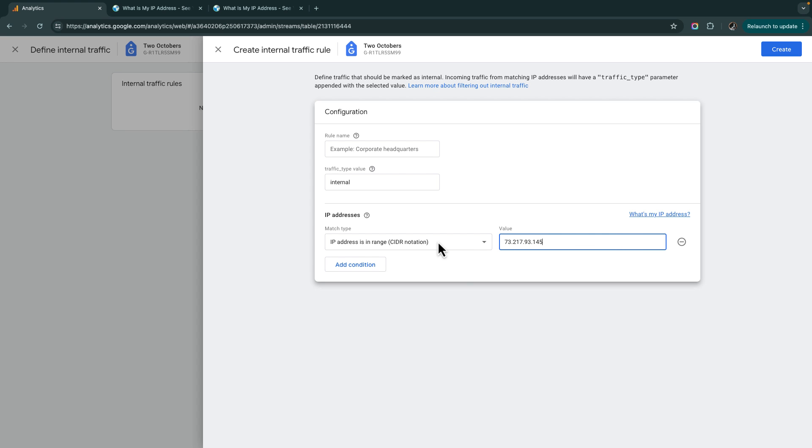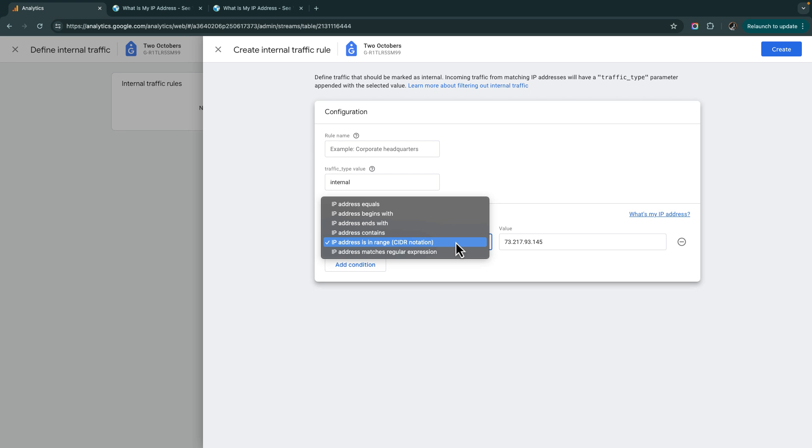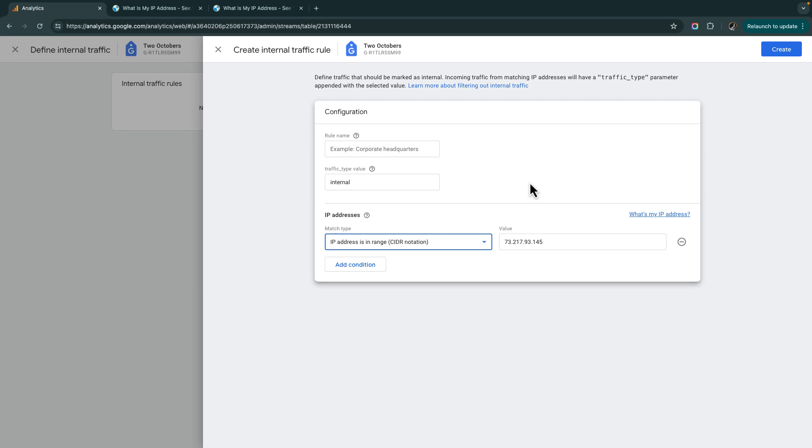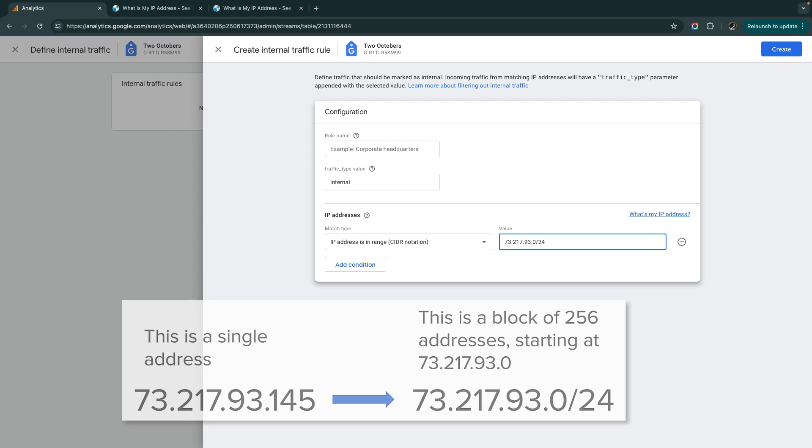If you notice on the left, it defaults to IP addresses in range, CIDR notation. I like this option. We could change it to say IP address equals, but I'm going to use this CIDR notation, and I'm not going to explain the ins and outs of CIDR notation. It's a little bit weird, but I will explain what I'm going to do.